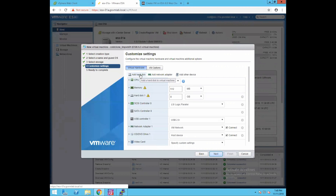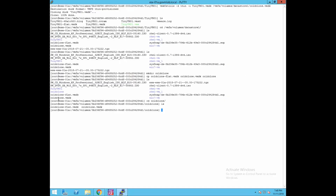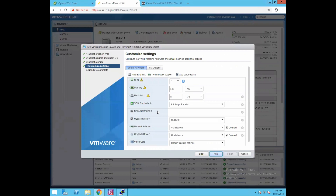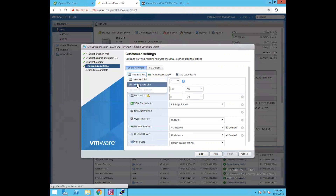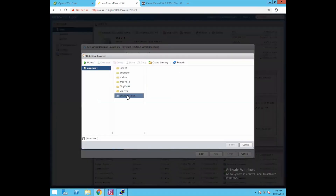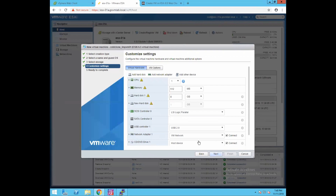Now click Add Hard Disk, because in the cold clone operation we performed via CLI we already created the cold_clone.vmdk file. We have an existing virtual disk — we just need to create a VMX file and point it to this VMDK so the VM can be powered on. Click Add Hard Disk, select Existing Hard Disk, and you will see cold_clone.vmdk. Select it, click Next, then Finish.